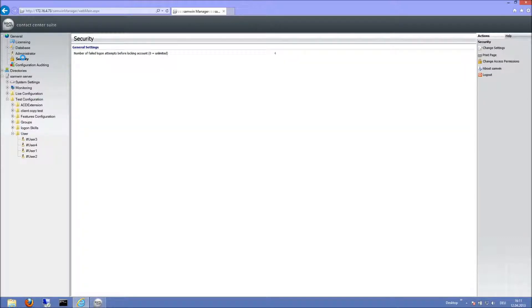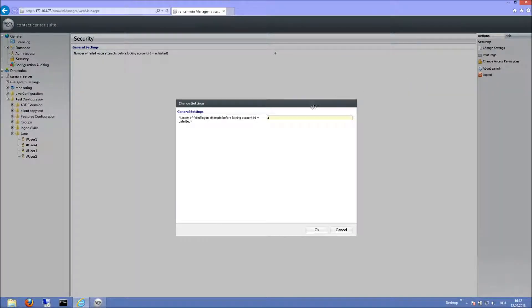Here in the security settings, the amount of maximum logon attempts can be configured. Setting this value to zero will disable locking of users.